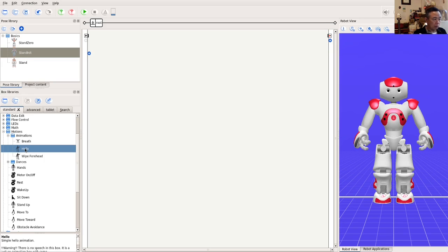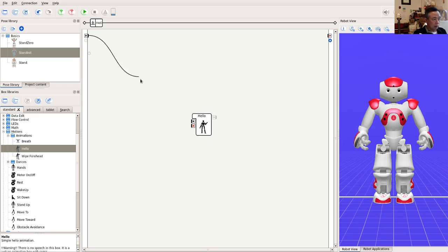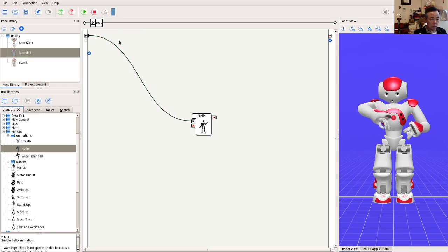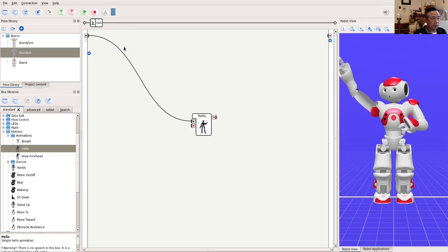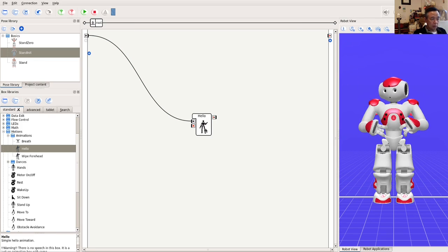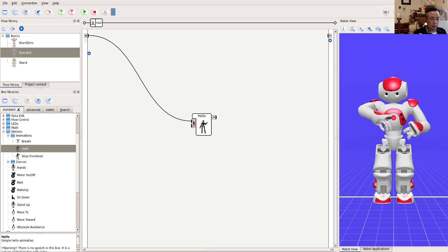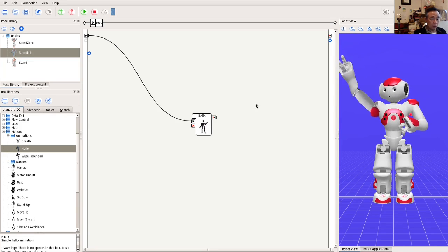Set it up to start at the launch of the behavior and upload to the virtual robot. When the motion Hello is executed, we can see that the robot raises and waves its right arm. At the same time, it turns its face slightly to the right.